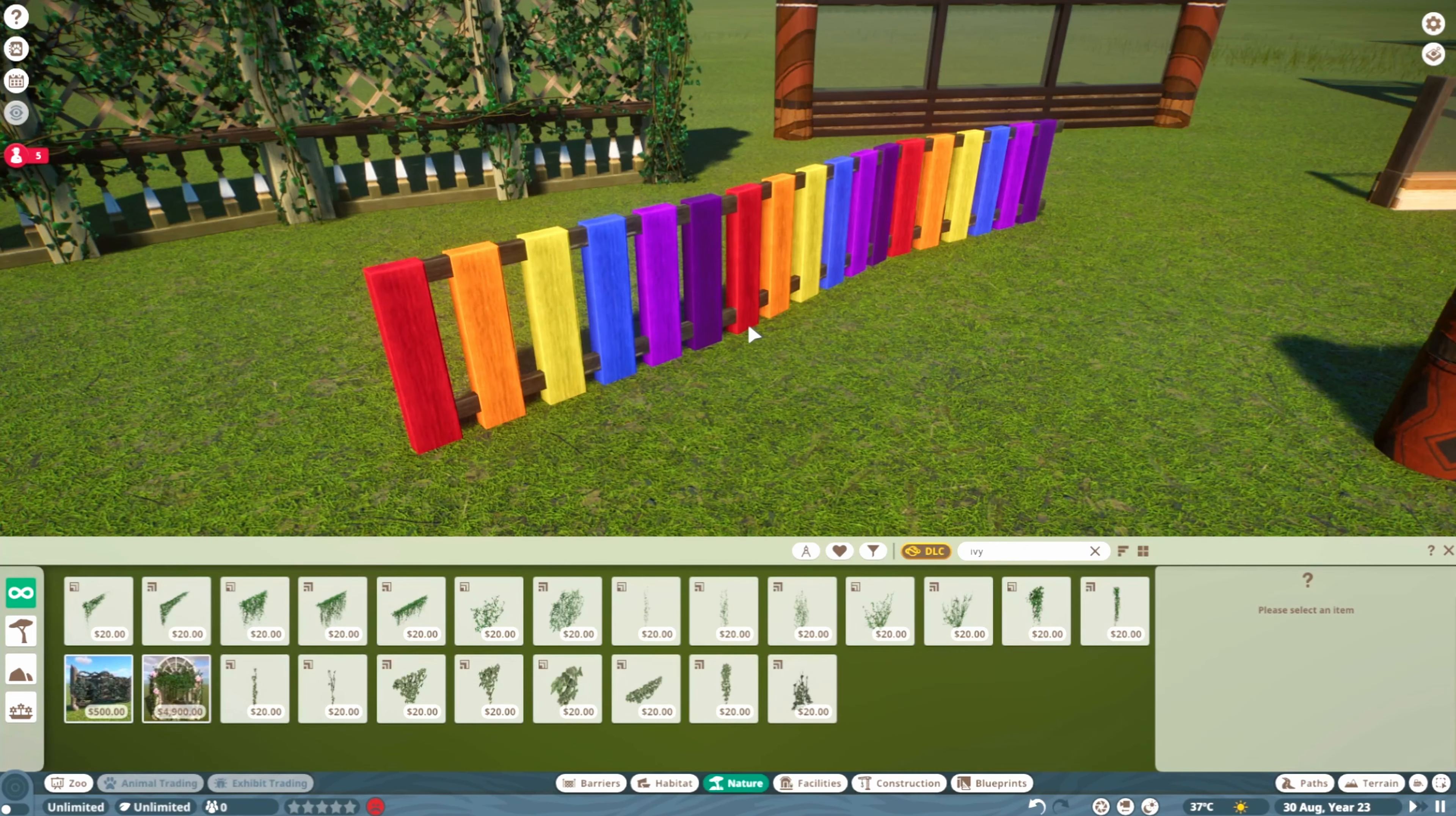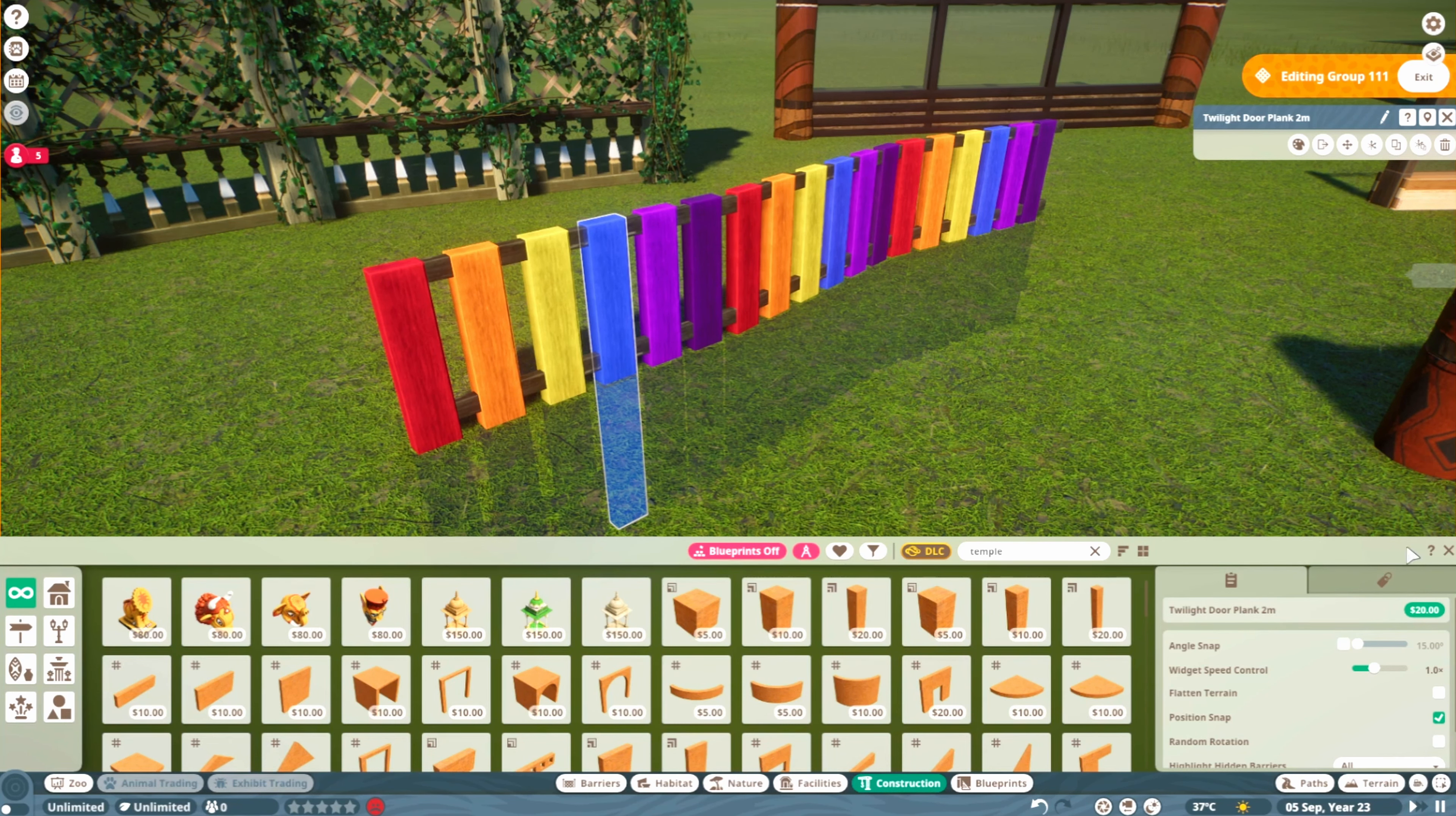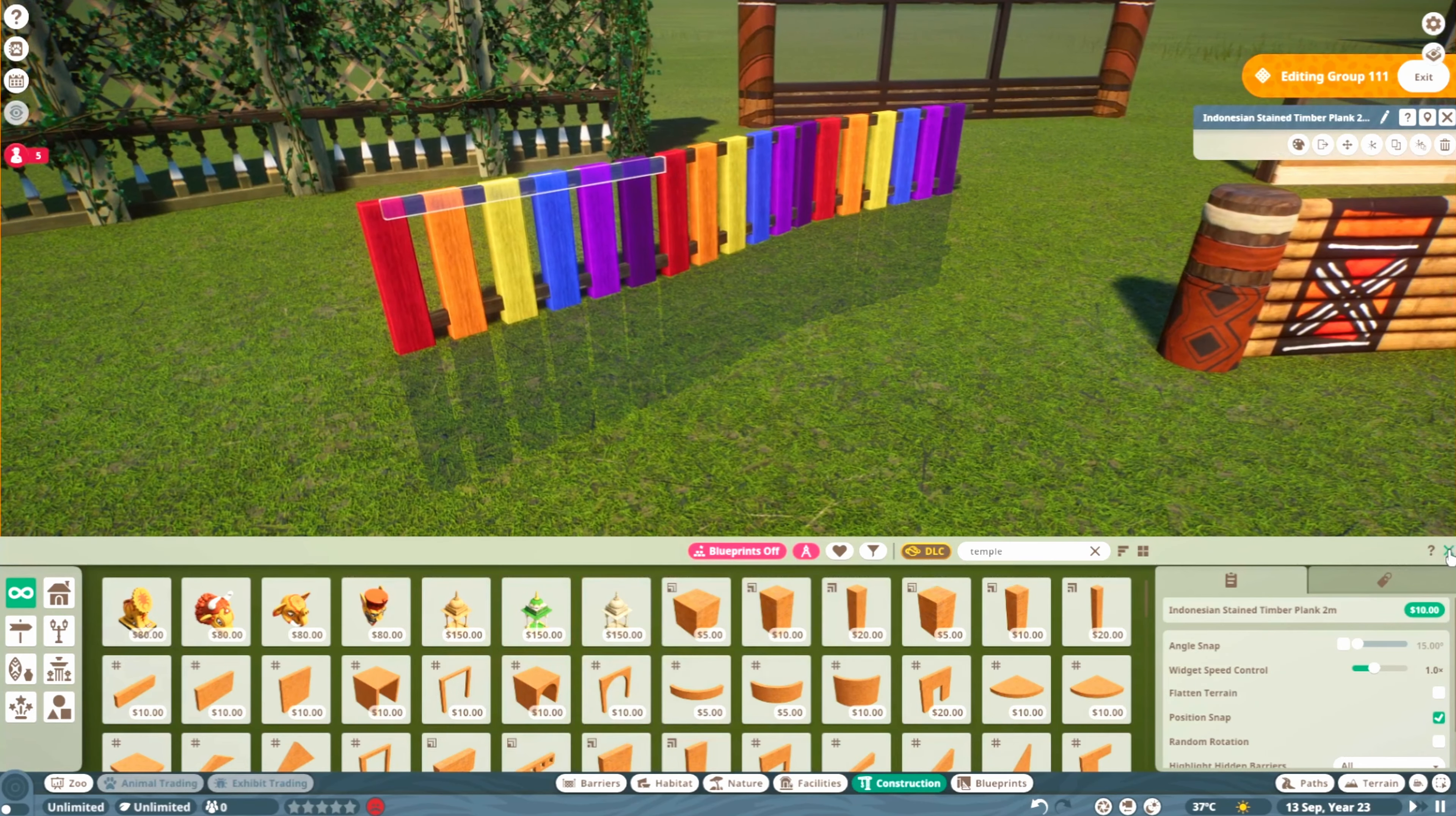This one is different but very basic and simple. I've just used the Twilight door planks and recolored them. This piece is also a great option for being creative and using a bunch of colors. For the beam inside here, we have the Indonesian stained timber planks, which also work great.